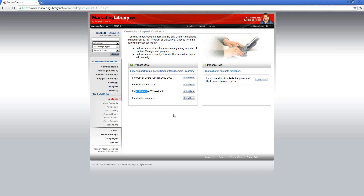If you do not currently use one of those three to store your contacts, please choose For All Other Programs. This will lead you to an area where you can download our custom Excel template, which will show you all the fields you will be able to import.